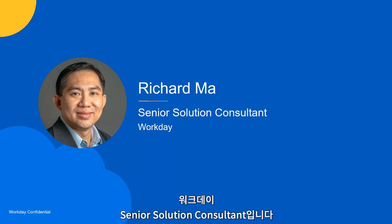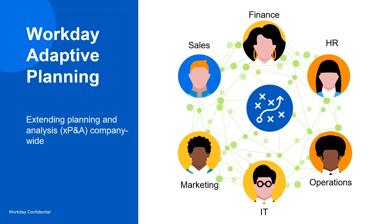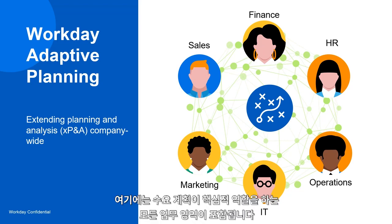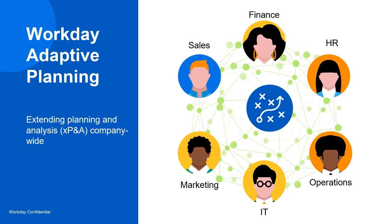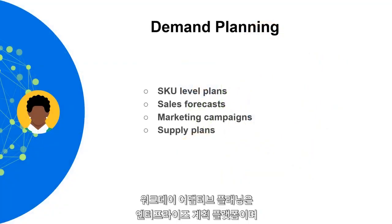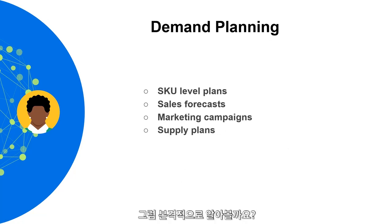Hello, I'm Richard Ma, Senior Solution Consultant at Workday. Workday Adaptive Planning supports company-wide planning across all functions in which demand planning plays a key role. Workday Adaptive Planning is an enterprise planning platform you can use to plan, budget, and forecast any demand planning activities. So let's get started.